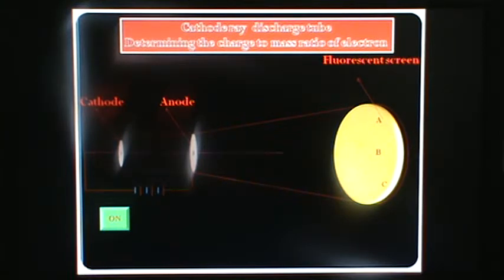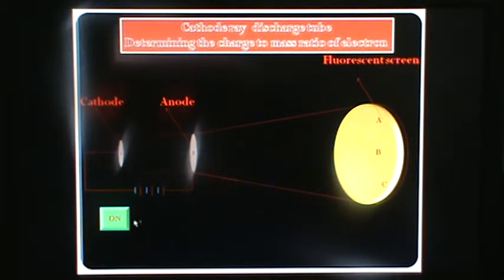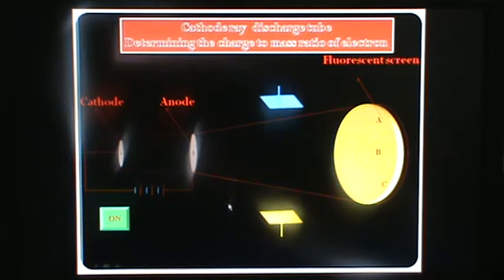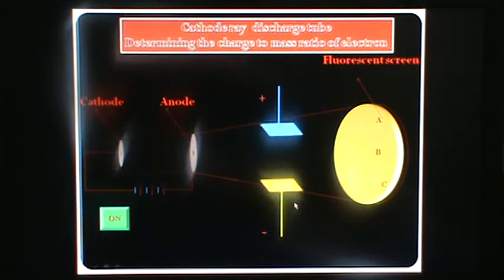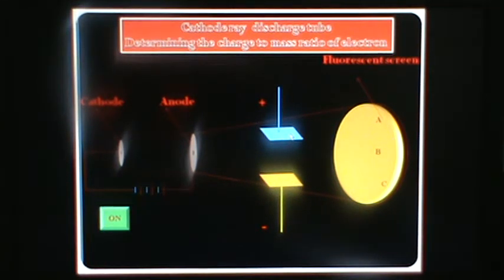You see, the electrons pass through the anode and this spot appears in the B space, which is on the fluorescent screen. And when we apply the electrical field on this cathode tube...